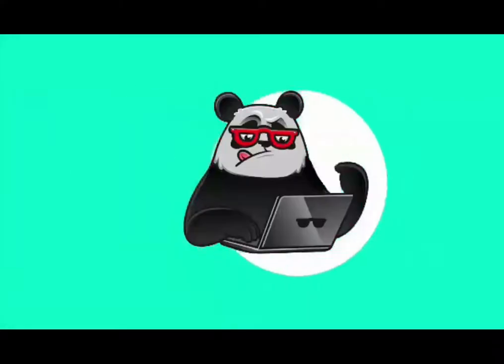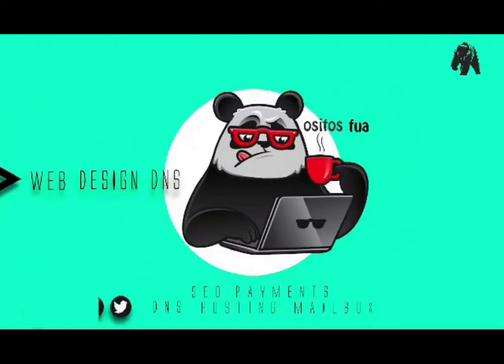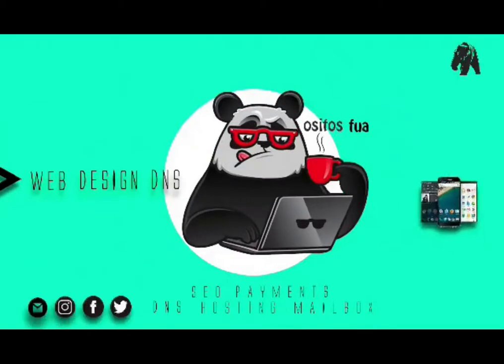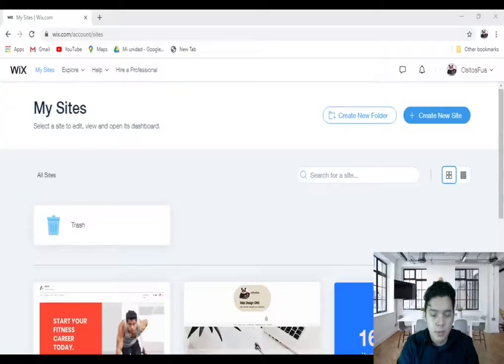Hey, what's up guys and welcome back to this channel. My name is Juan from Web Design DNS, and today I will be talking about Wix Events Hub and how to create an event which someone can register for within Wix. Now let's get into today's video.